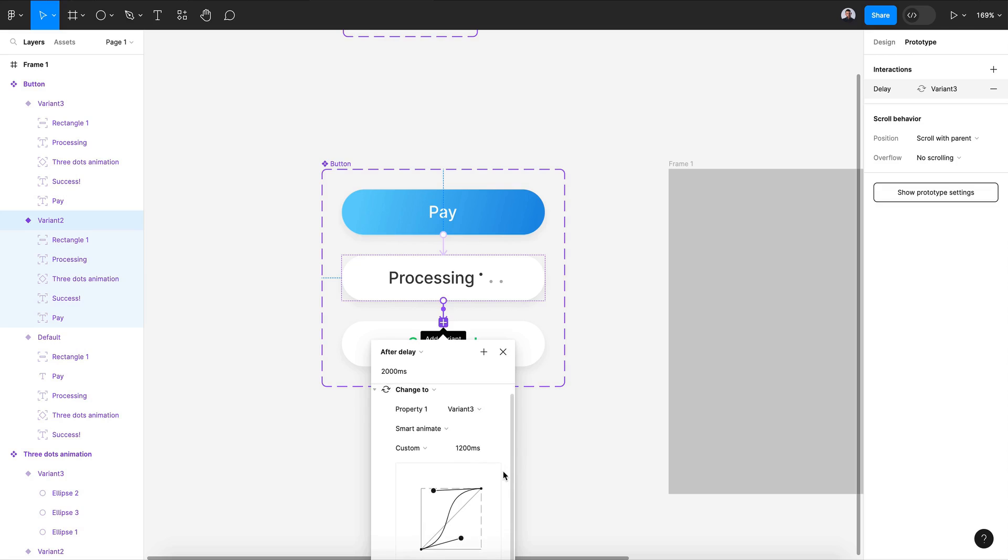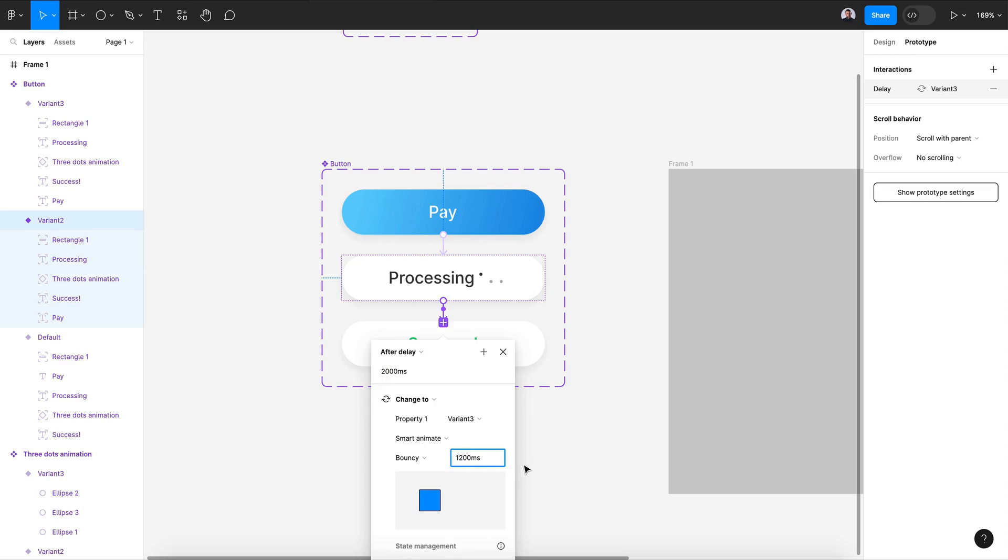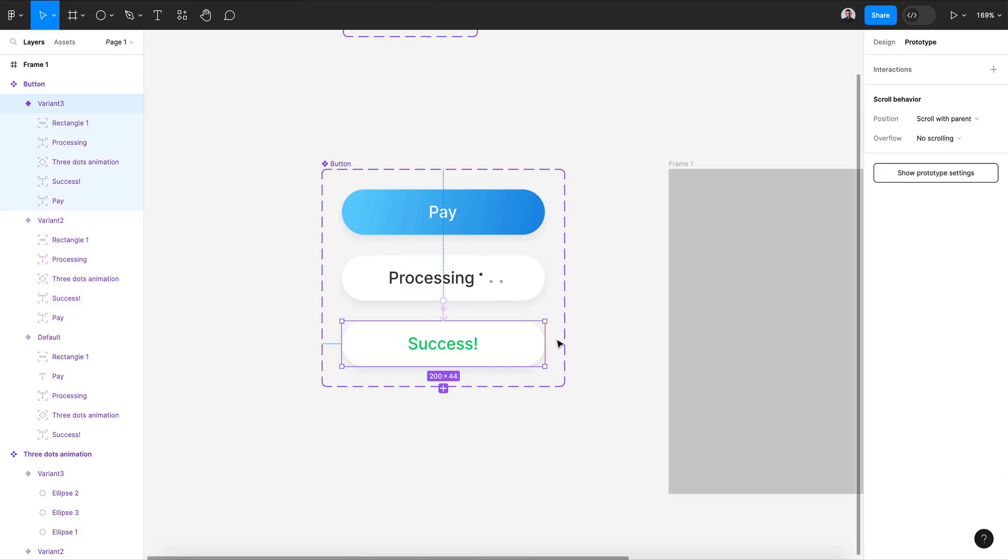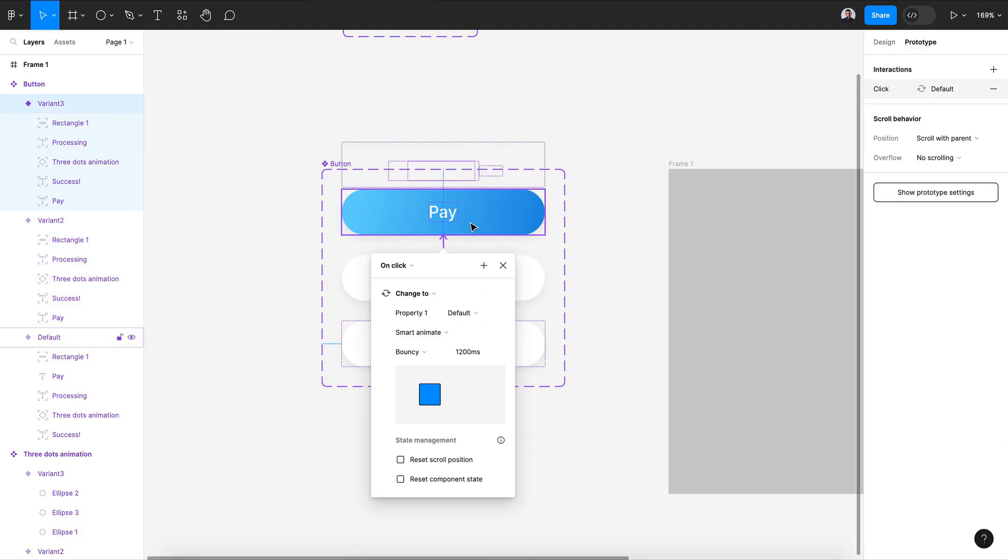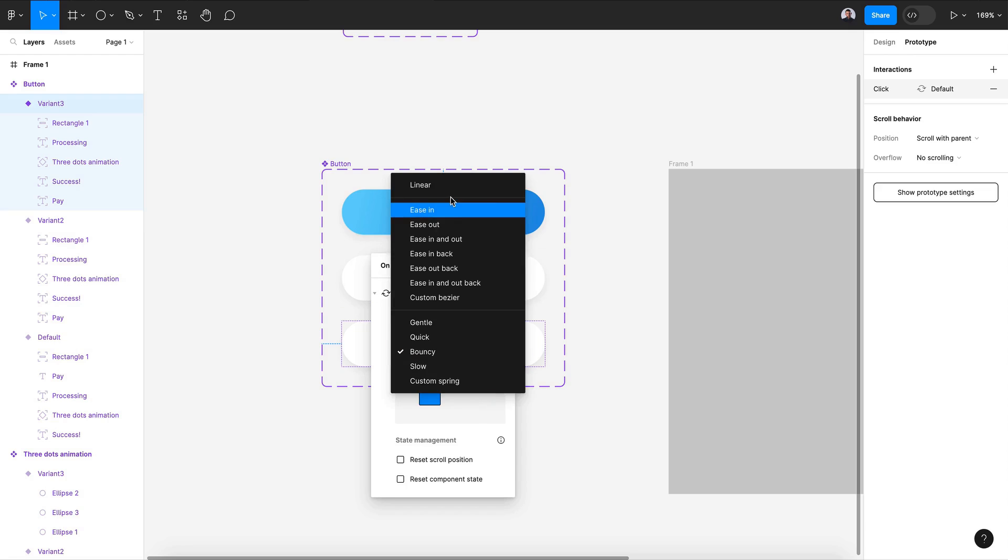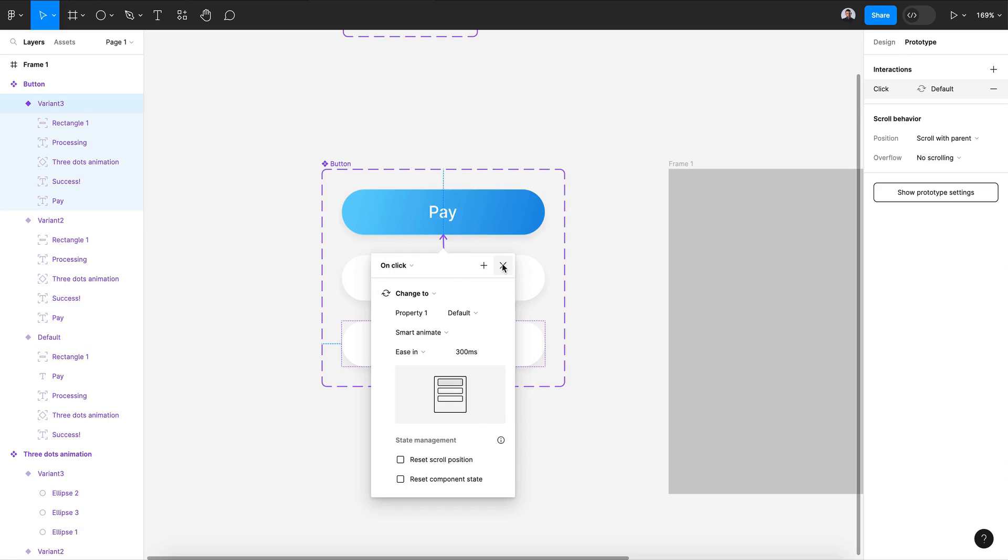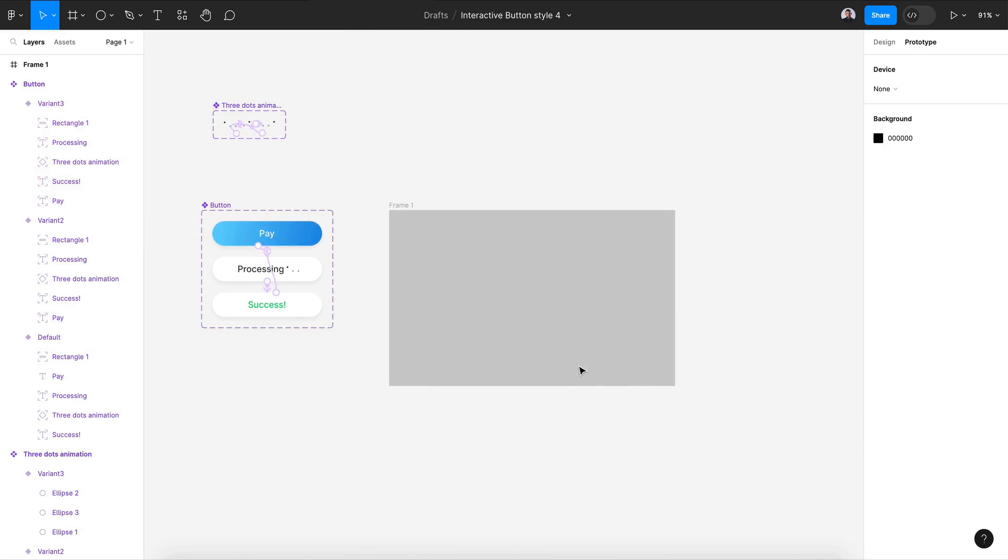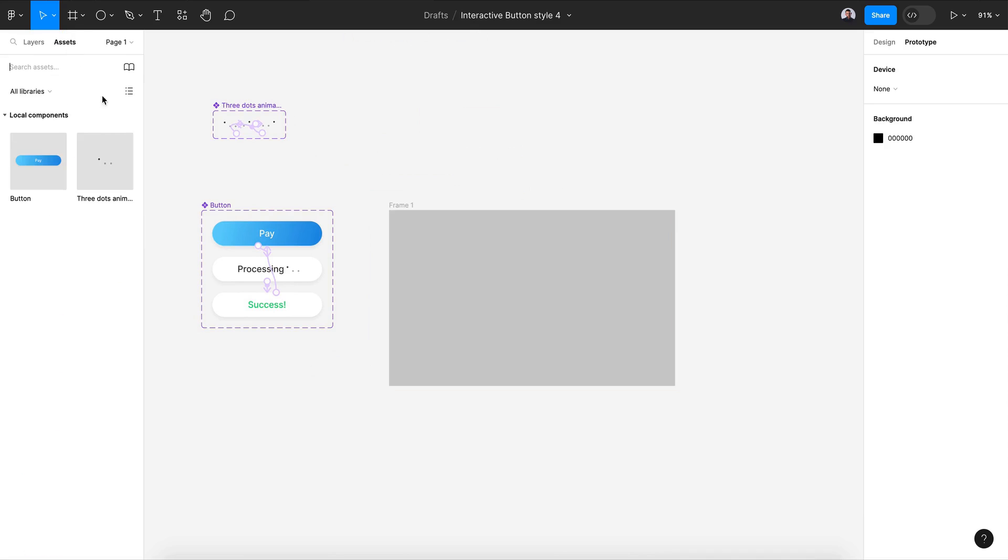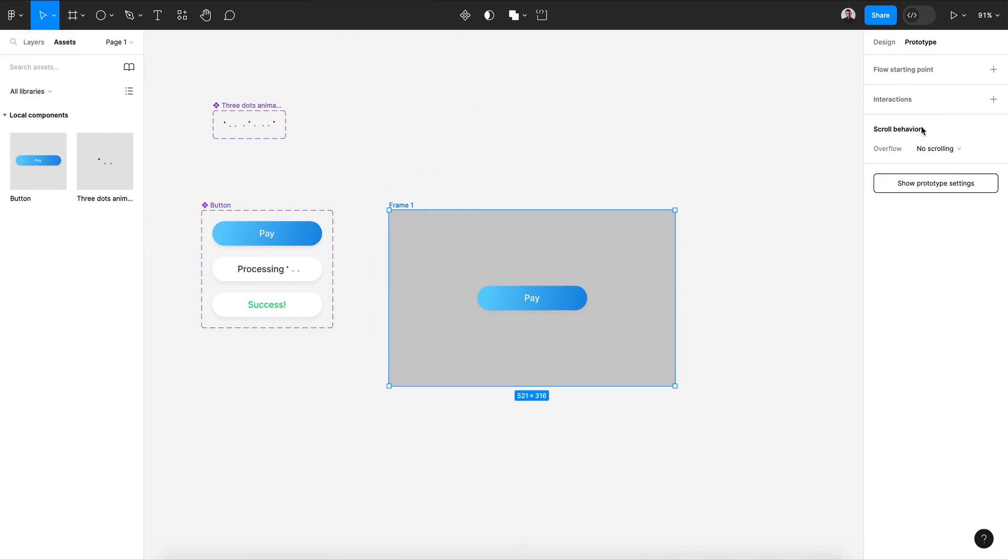I'm gonna choose bouncy. Let's go back to 1200. Then let's connect the last variant with the first one on click. Let's go back to the second and ease in, something very basic.